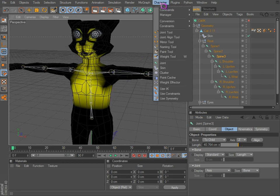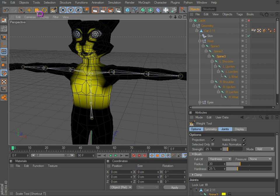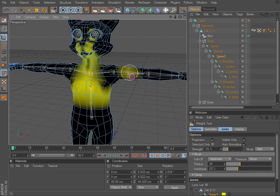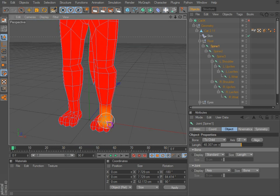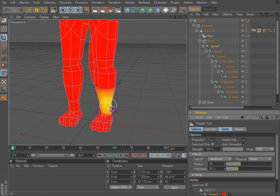You'll probably wonder where these colors come from — they're set automatically. If we go to the weight tool, I have that set to W, which I set manually. W is usually for the world/object coordinate system toggle, but I've remapped it to the weight tool. Now we select our joint and we can start adding or deleting weight.